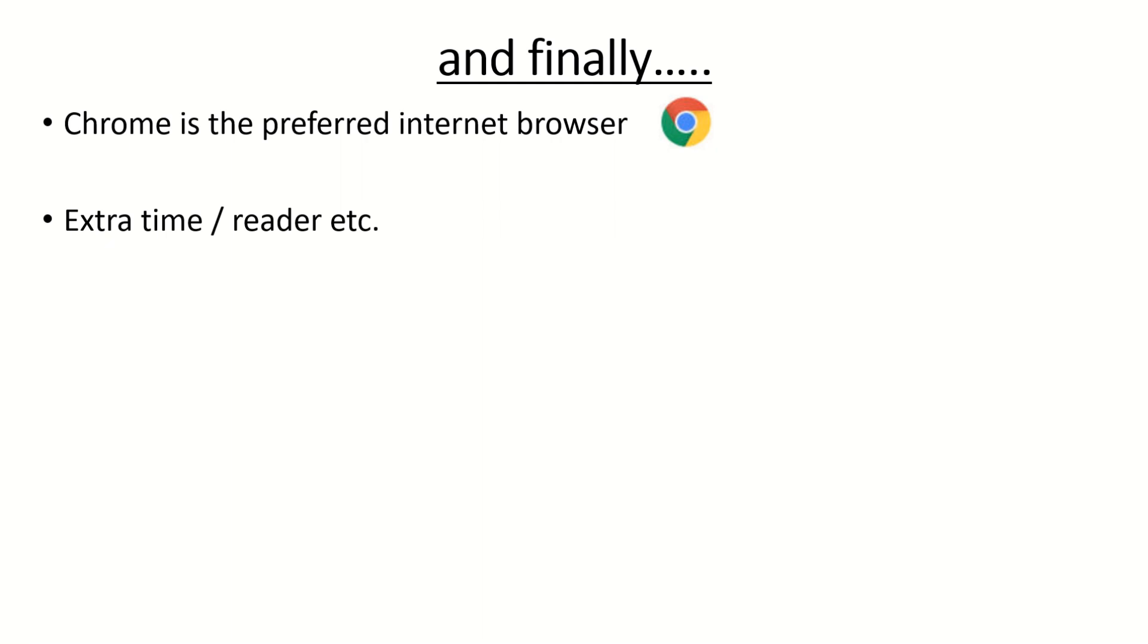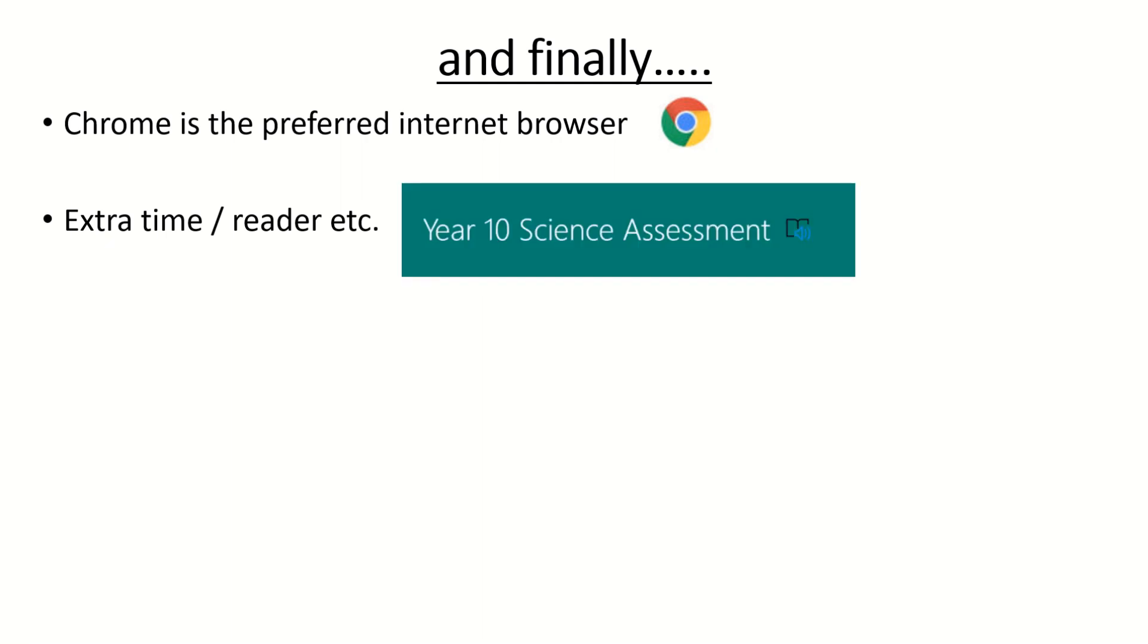If you use a reader and you need anything read to you there is an immersive reader function on forms and it's using that symbol there. If you click that it will read out the questions to you.